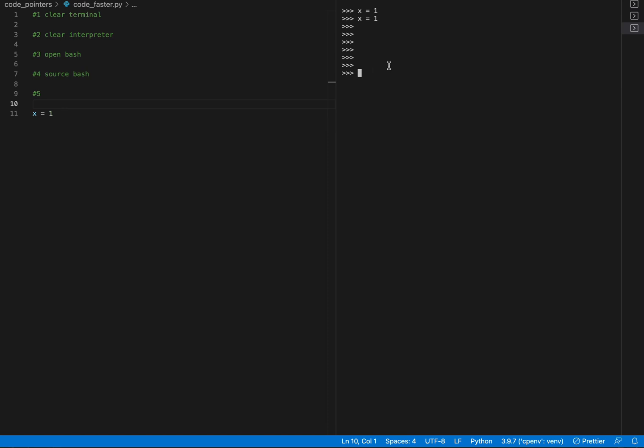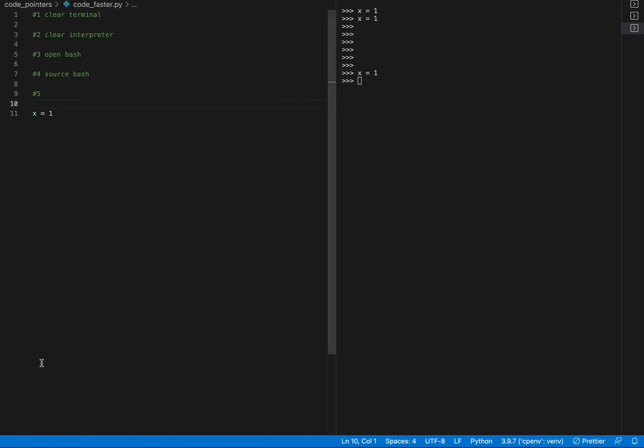This is my Python interpreter here. I can go over to this just by pressing command and semicolon, which is what I have set, but you can change that in the settings.